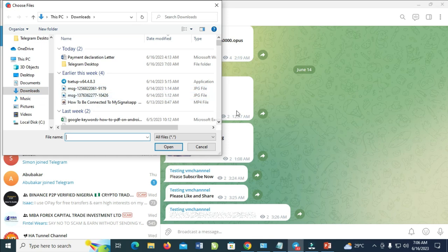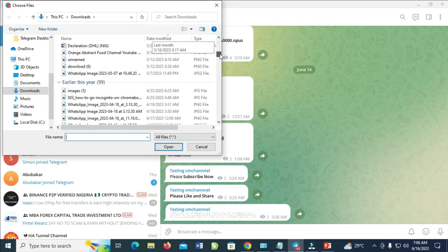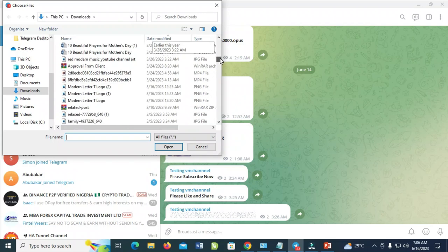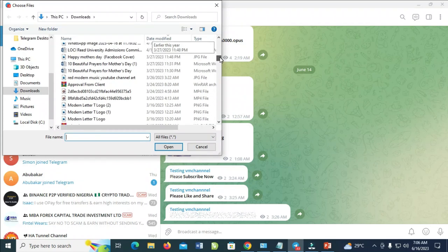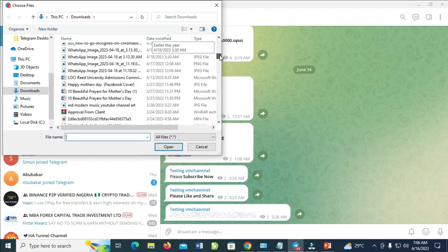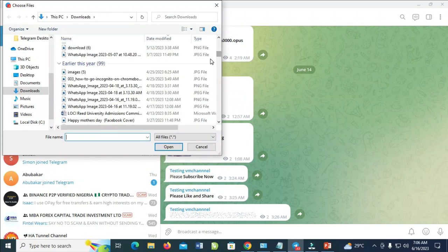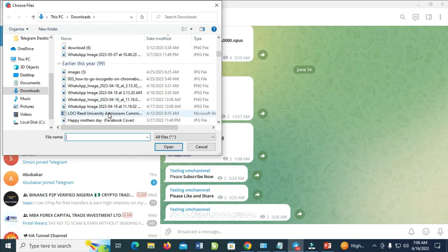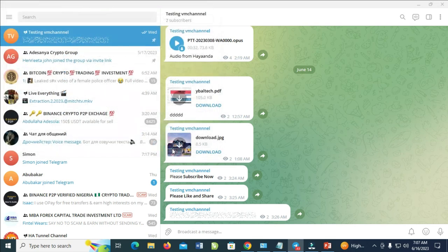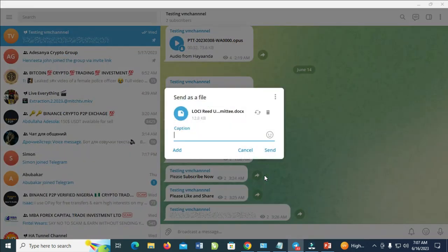The next thing to do is click on the file which you want to send. Just select whichever one you want to send. Right now, I'll be using this one right here. Click on it, and when done, click on Open to continue. As you can see right here, the file is about to send.